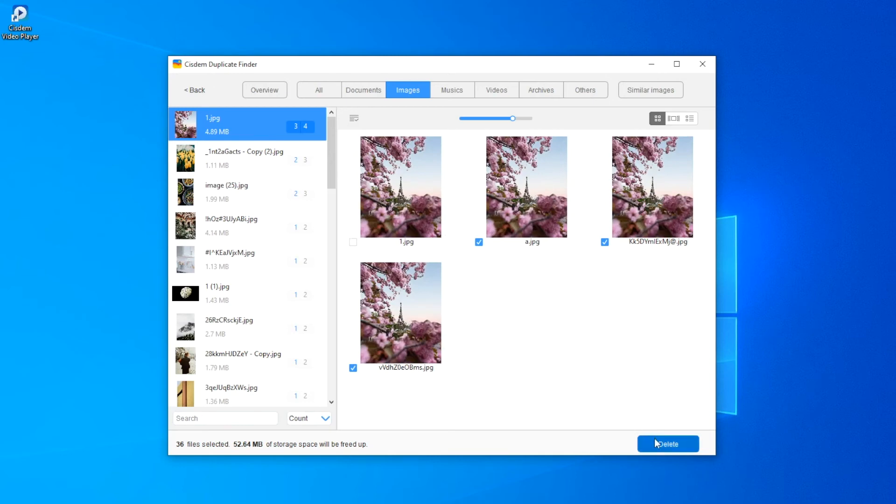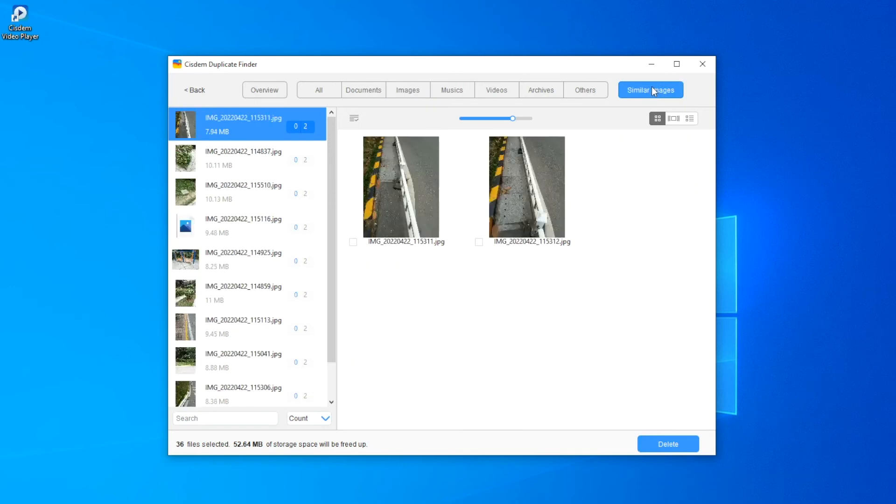Before you click the delete button, you can also check out similar photos. Cisdem Duplicate Finder also finds similar photos and groups them together.